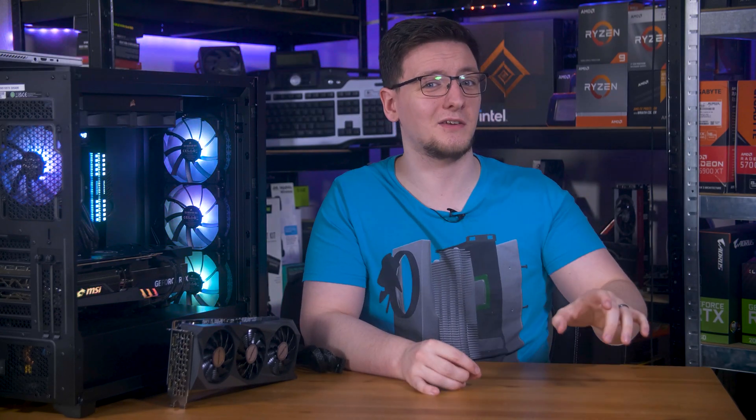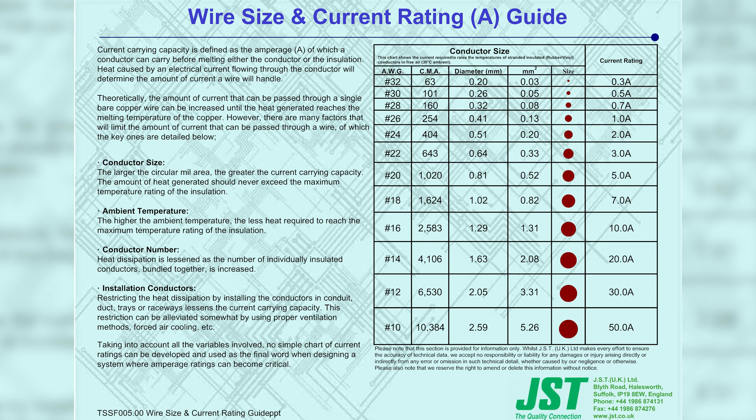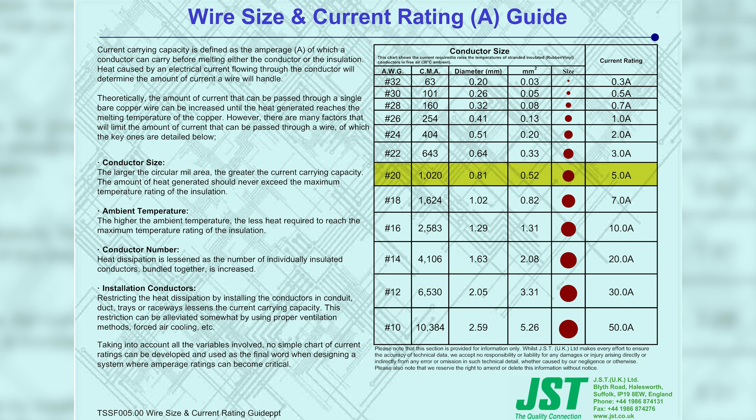Now, looking up the current rating for 0.5 millimetre wires from JST, one of the major standards and connector makers, they say that 0.51 millimetre wires should only carry 2 amps safely. Oh, that's not great. Now, it is worth noting that that rating is for wires, not connectors, although for 0.5 millimetre square wires, which is what these pins are, they aren't meant to exceed 5 amps.